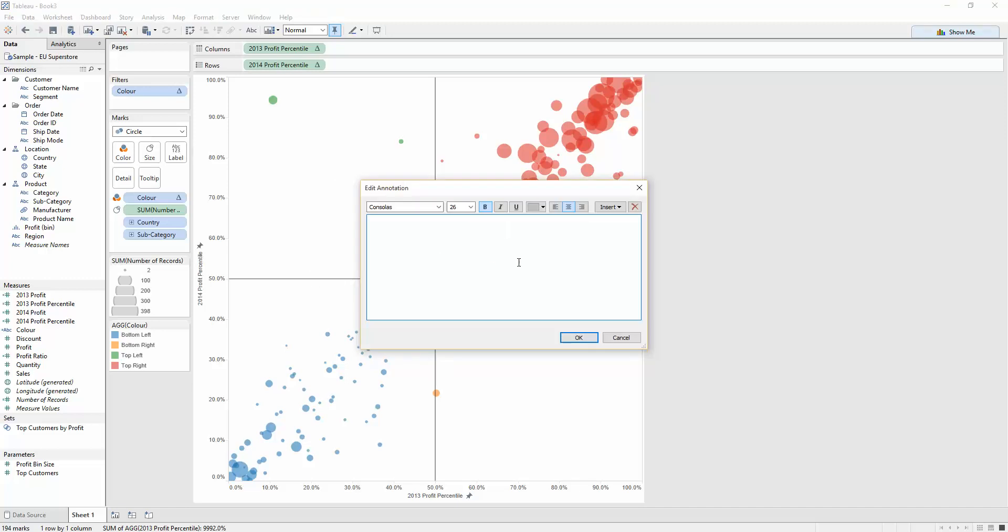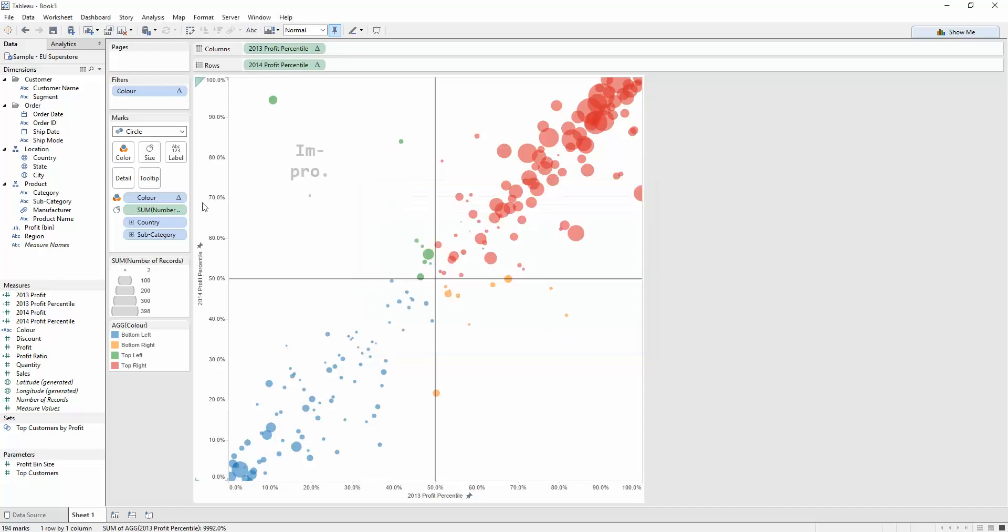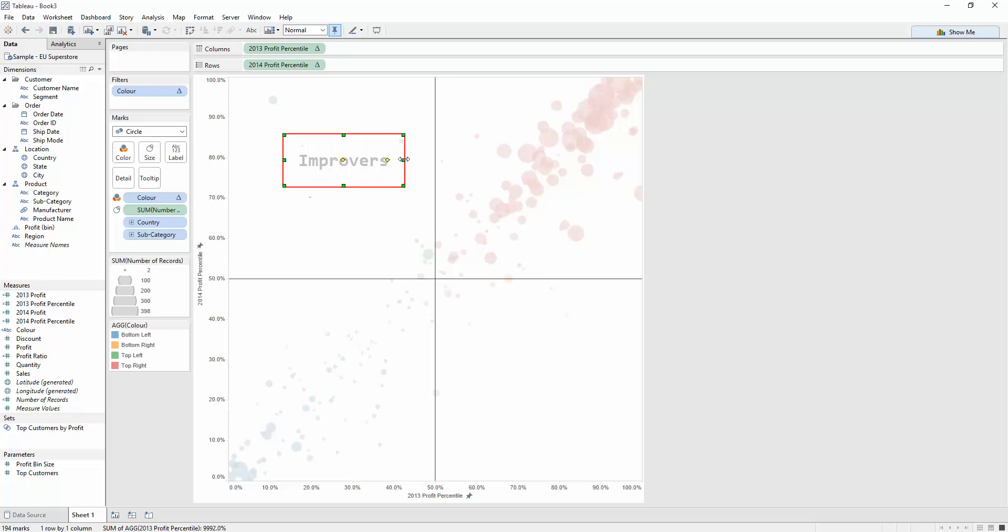So, we've got Consolas, 26, bold, just like we wanted. So, what are these guys in the top left? These are the improvers. These are the guys who had poor profit in 2013. They had a low percentile, but they had a high percentile in 2014. I'm going to literally call these improvers. Let's size that. Beautiful.